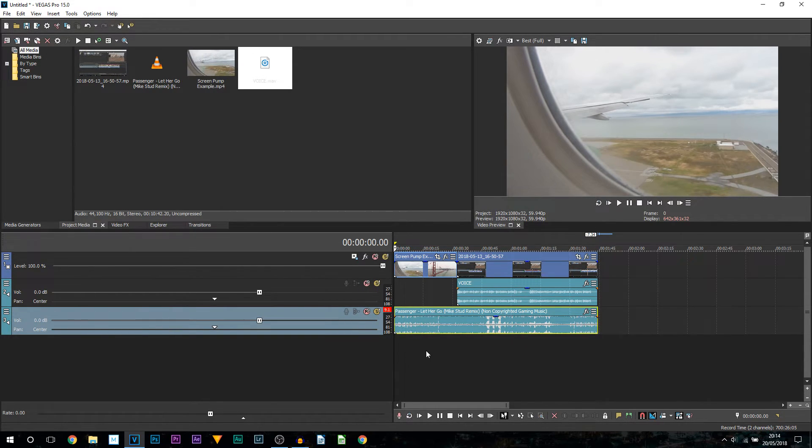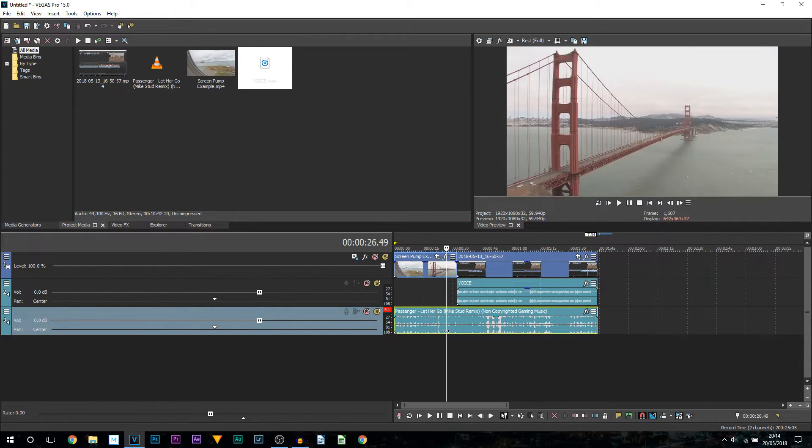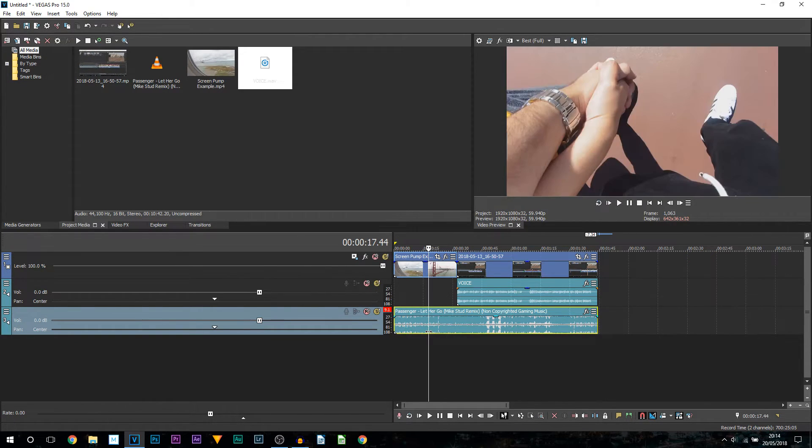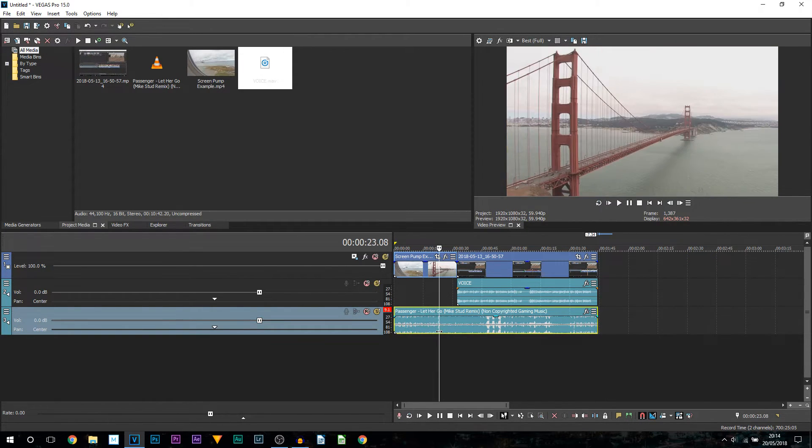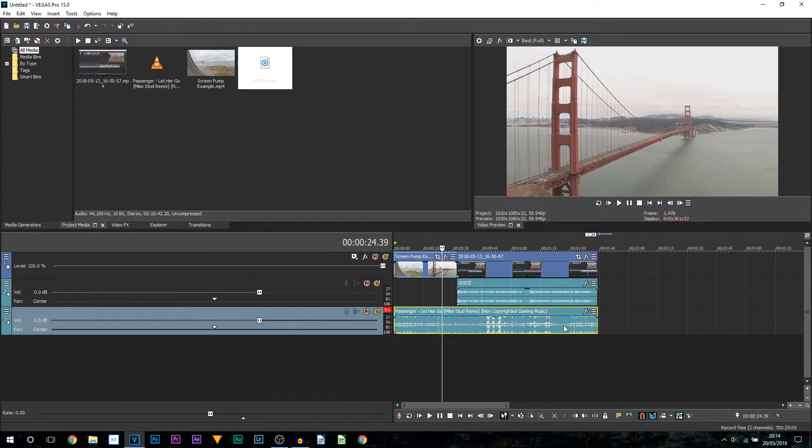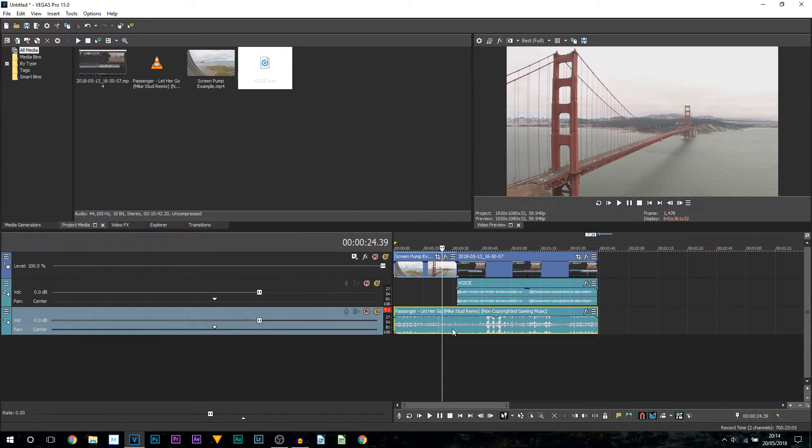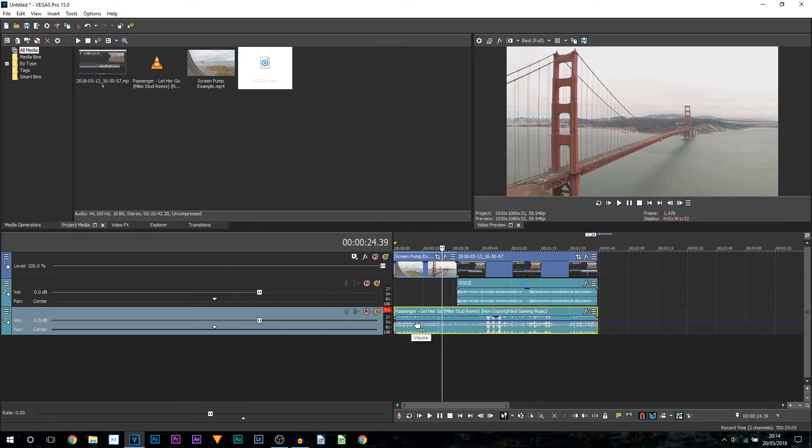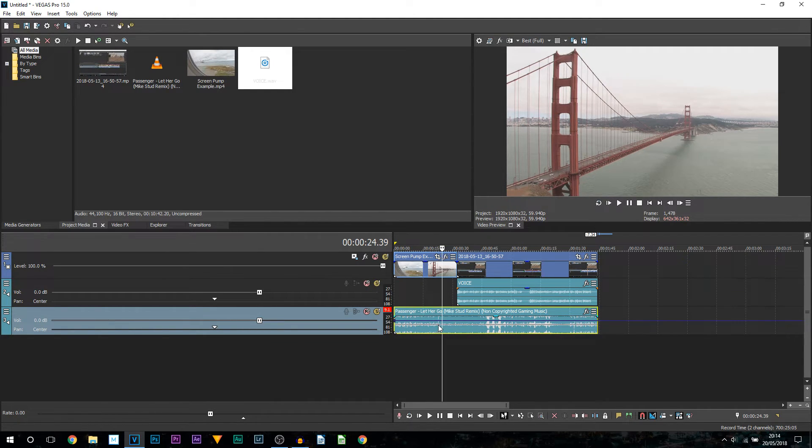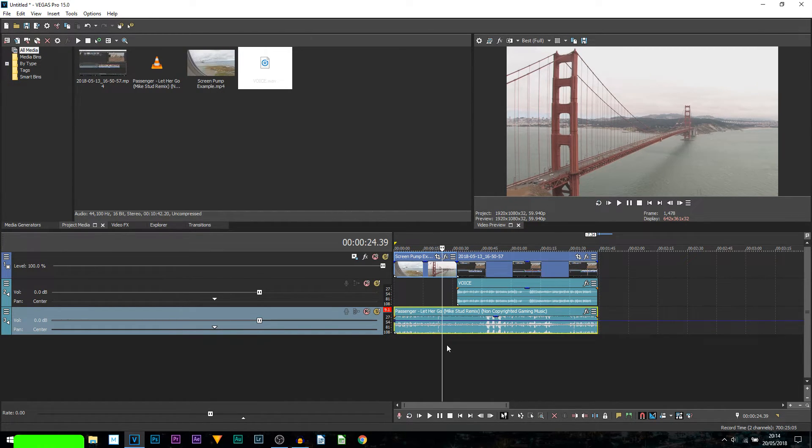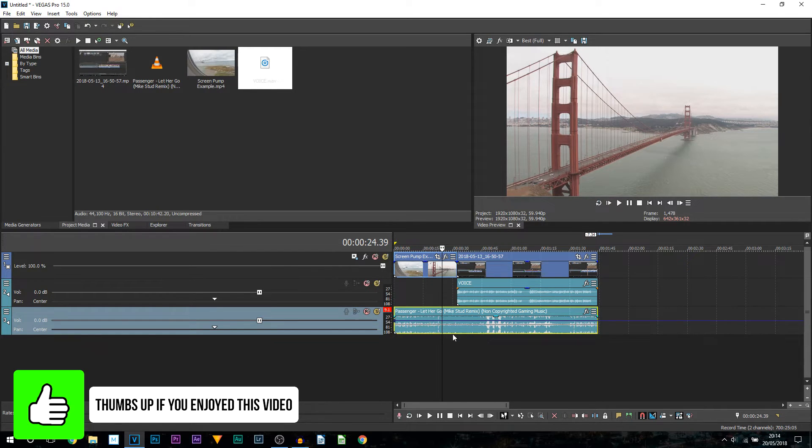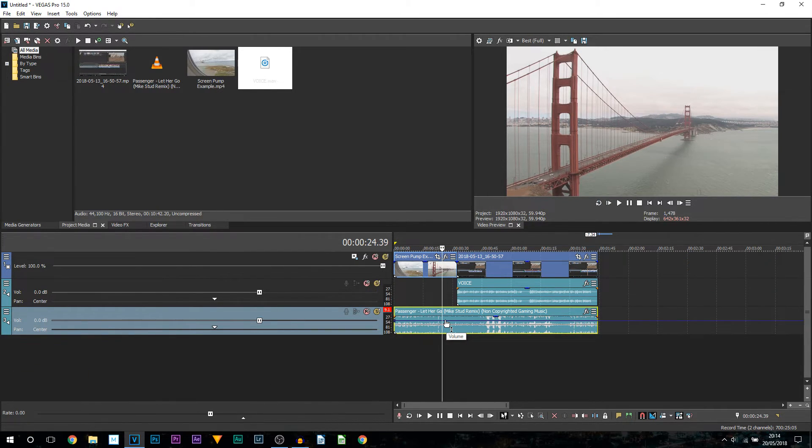So there's the basic ways of controlling the volume. Now I'll show you a bit more of an advanced way which is much better in my opinion. All you're going to do is make sure you are selected on your audio track that you want to adjust the volume on and press V on your keyboard. This bar will appear. For those who are familiar with velocity that you can use on videos as well which controls the speed, it's the exact same thing except for controlling the volume.